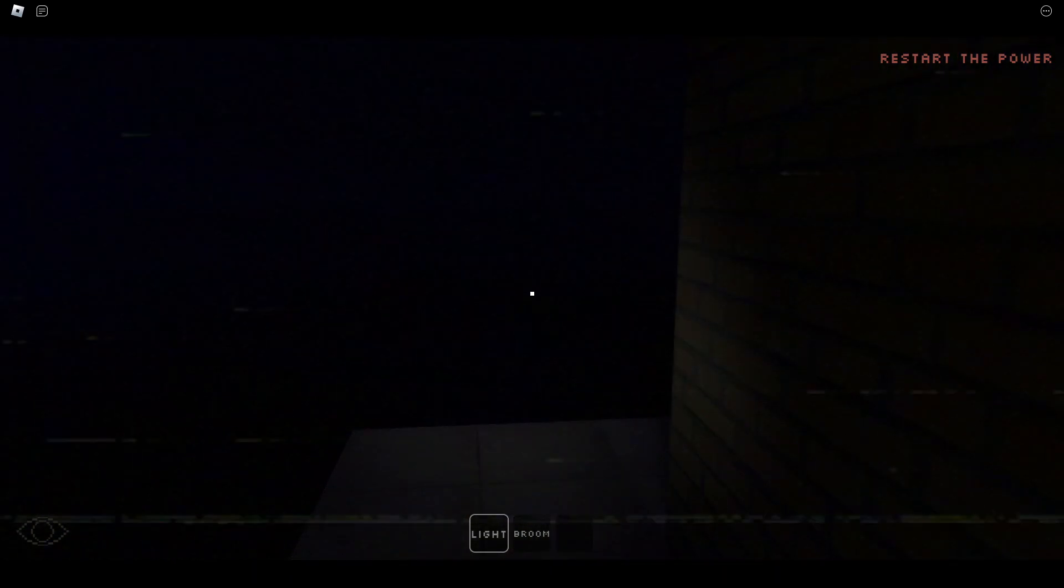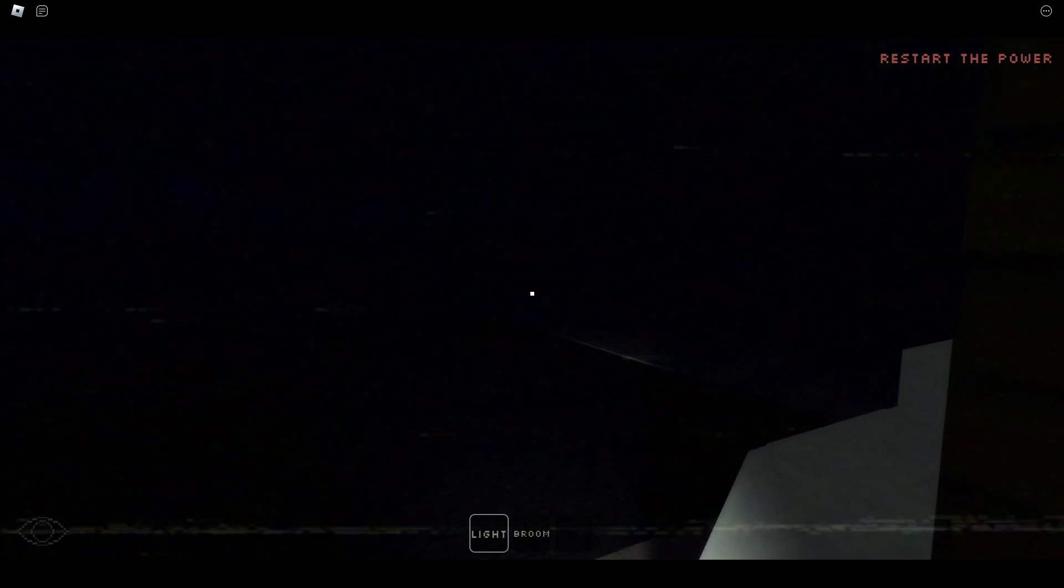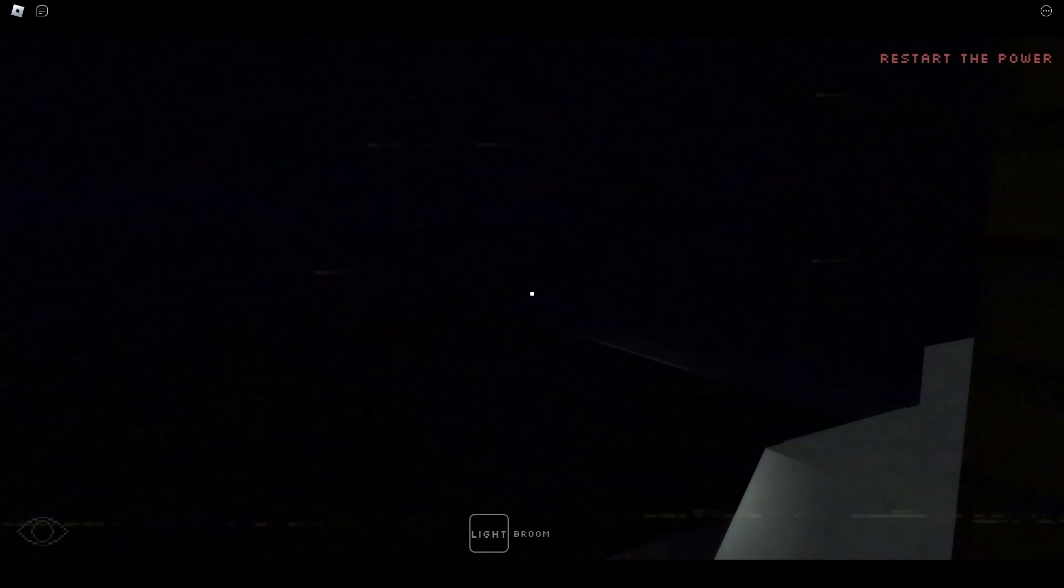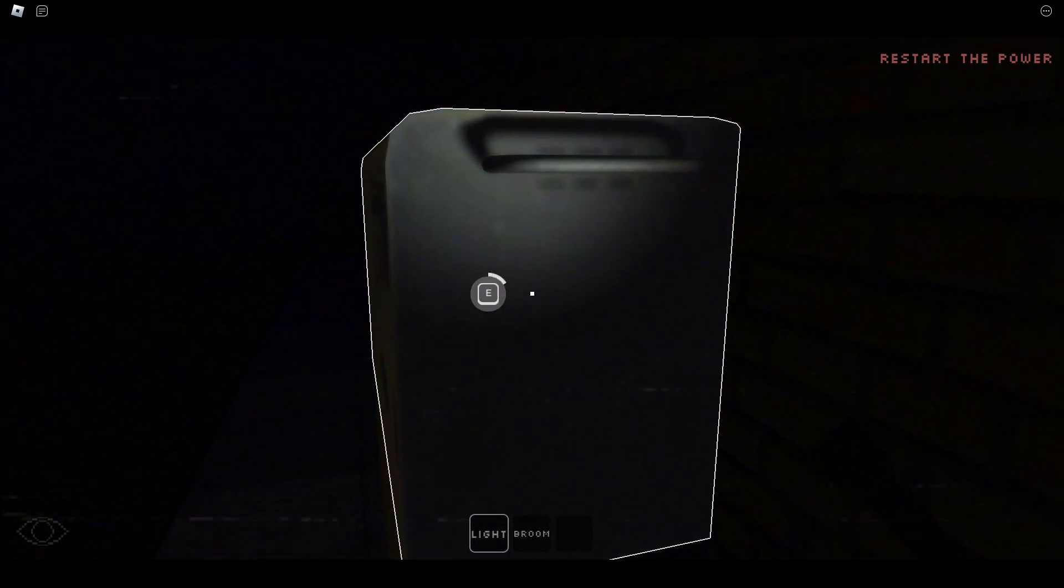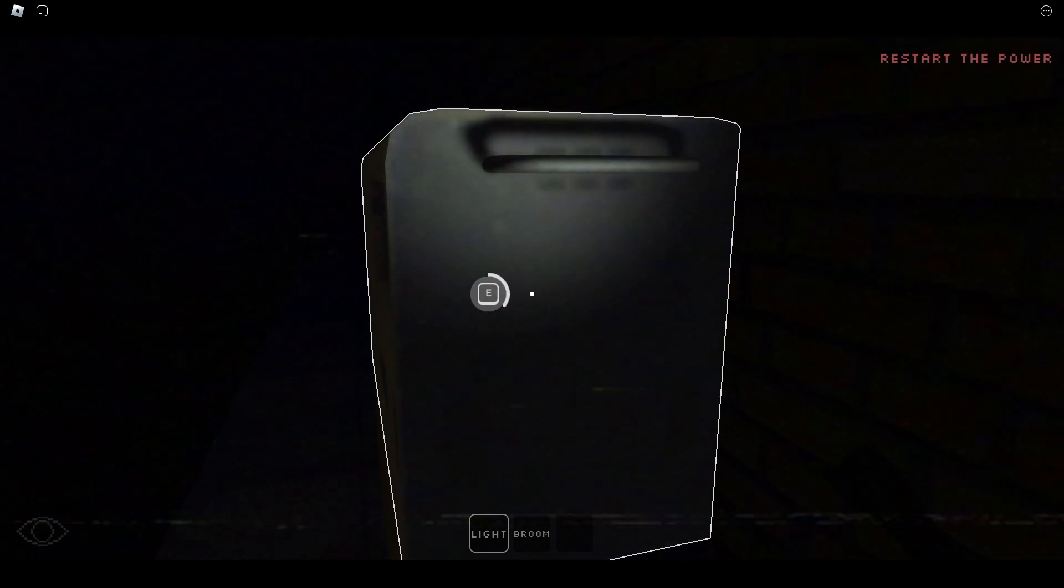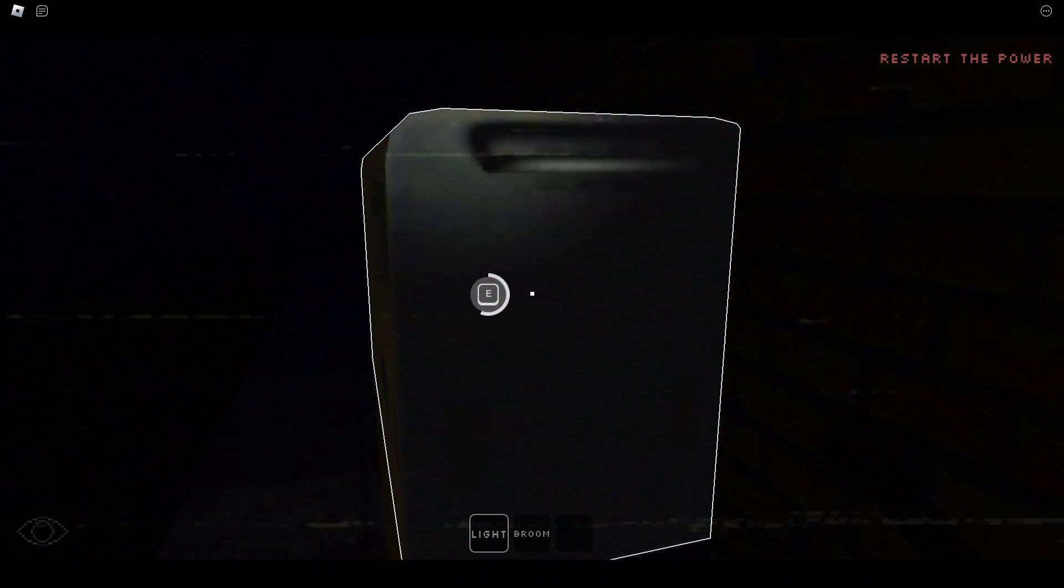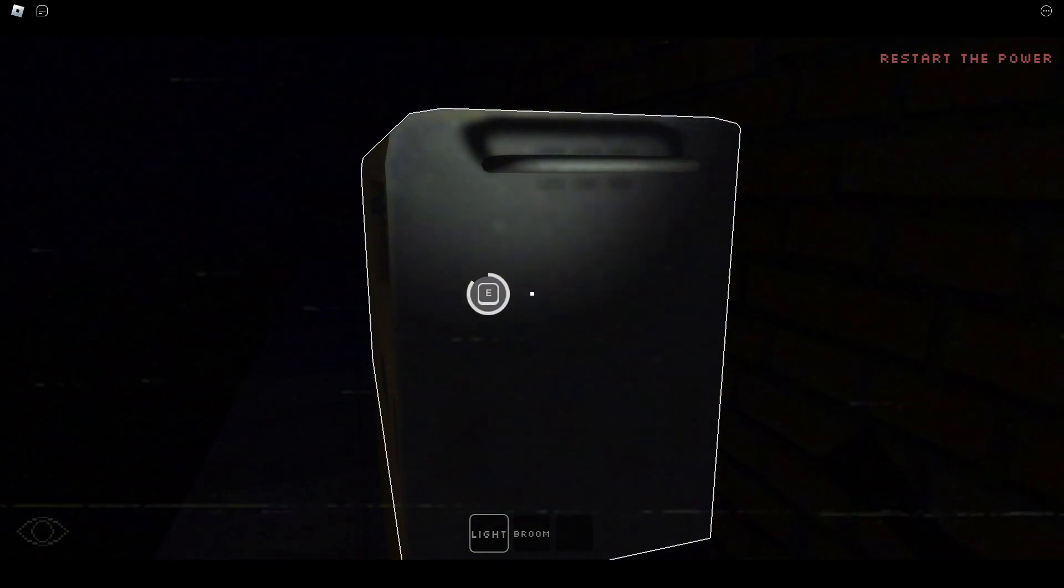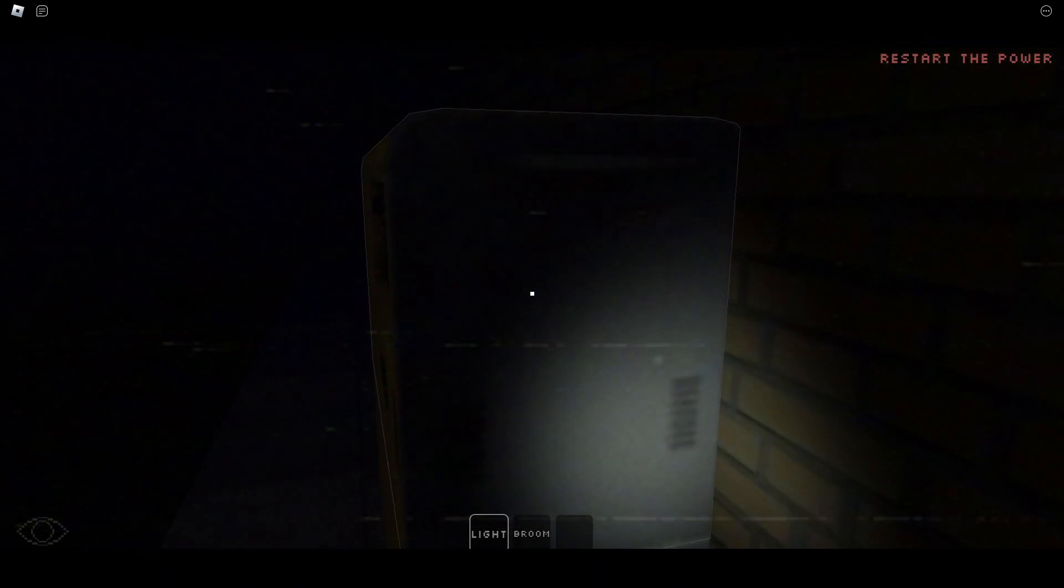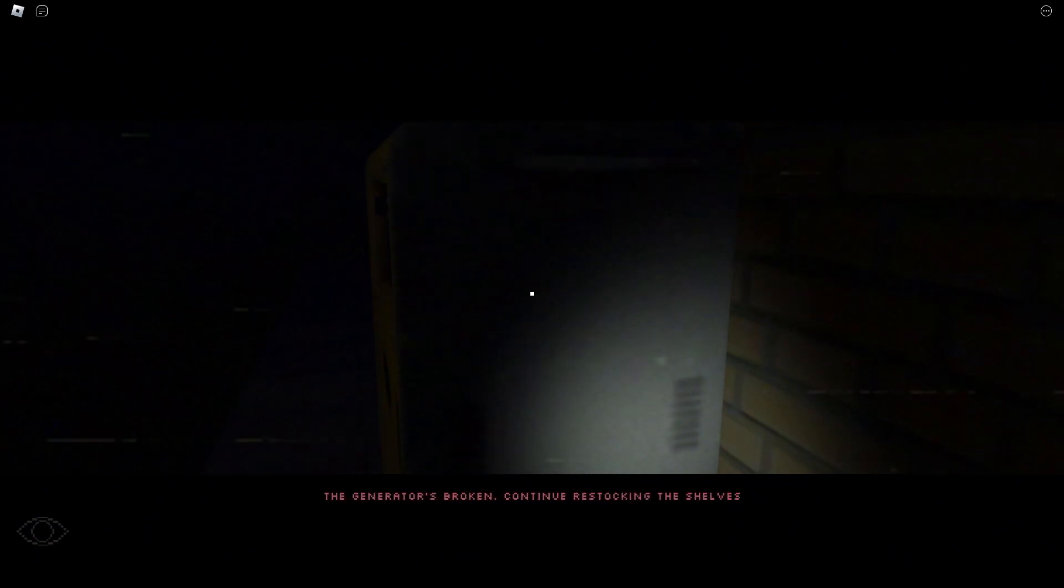It says go restart the power. But you know. I get too close. Let's not mess it up. I think last time we messed it up because we clicked E and then let go. Continue restocking the shelves. Gotcha.